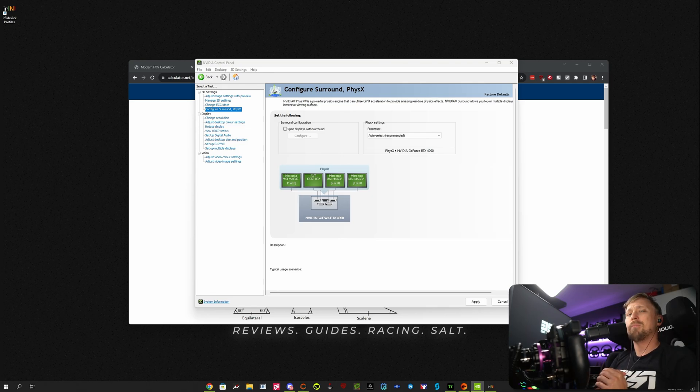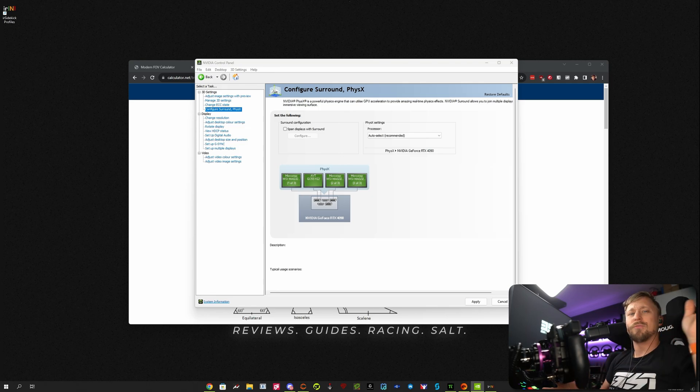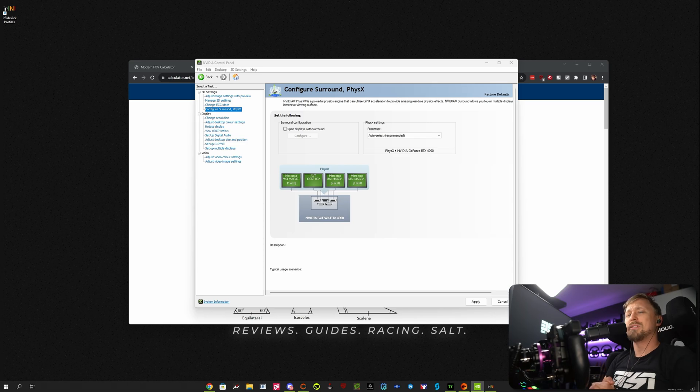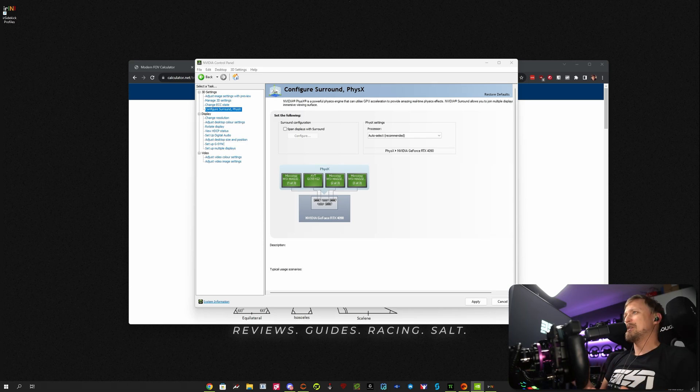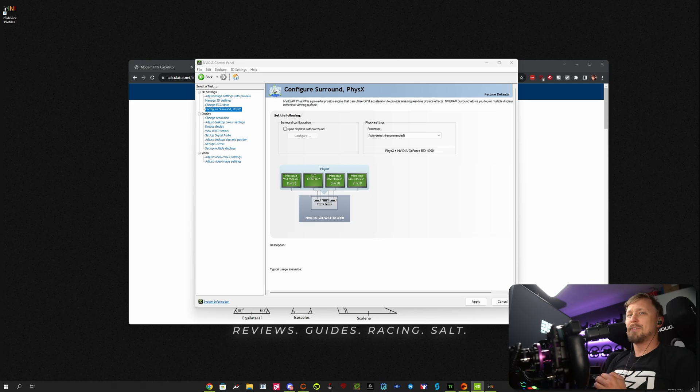Hey guys, Dan here. I thought I'll update my iRacing triple screen without surround guide a little bit since the old one is nearly three years old and a few things changed. So if you want to set up your triples and don't know how to do it on iRacing, this is the right video for you.